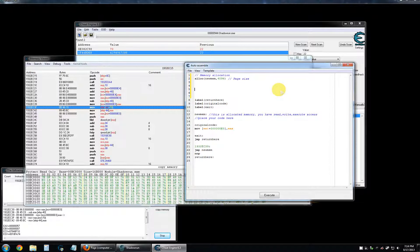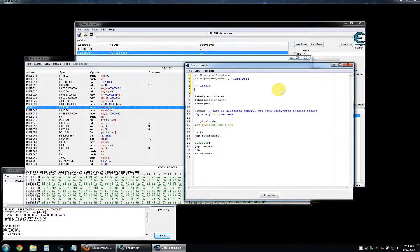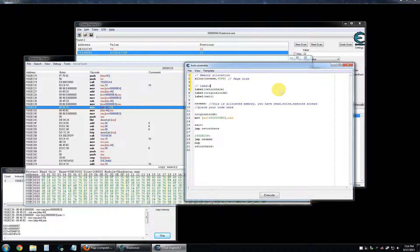So, labels. What are labels? Labels are essentially names for things. Labels are names for variables, names for chunks of code, names for returns, names for injection points, names for AOB scans. Labels are just names associated with something. It's purposefully generic and abstract because it just is.